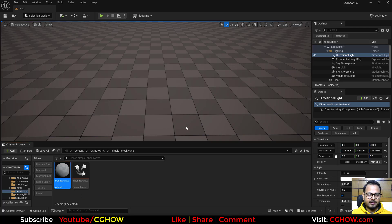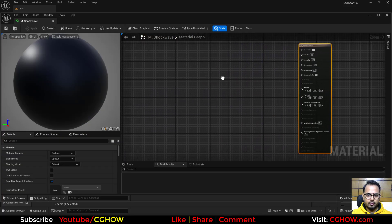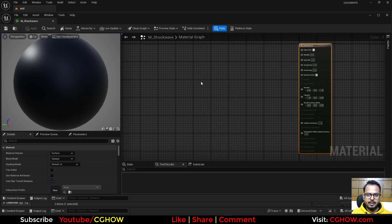So let's quickly make it. I have this empty material which name is shockwave and I will take a radial here.